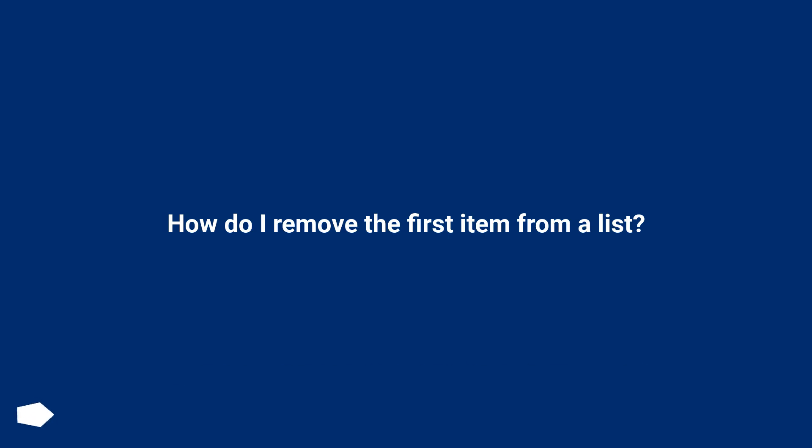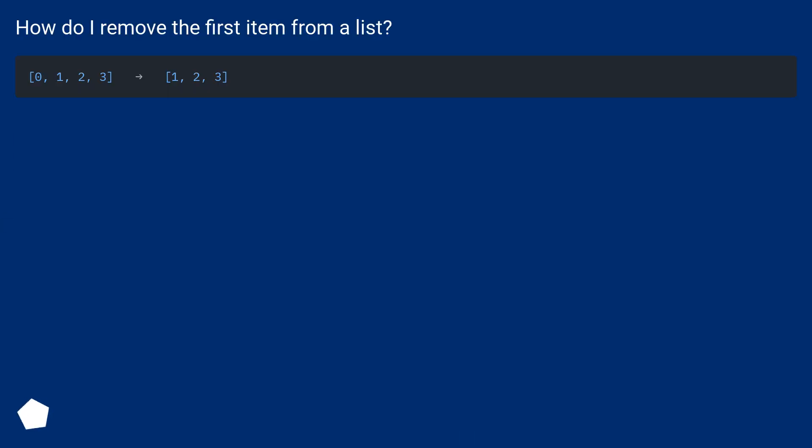How do I remove the first item from a list?